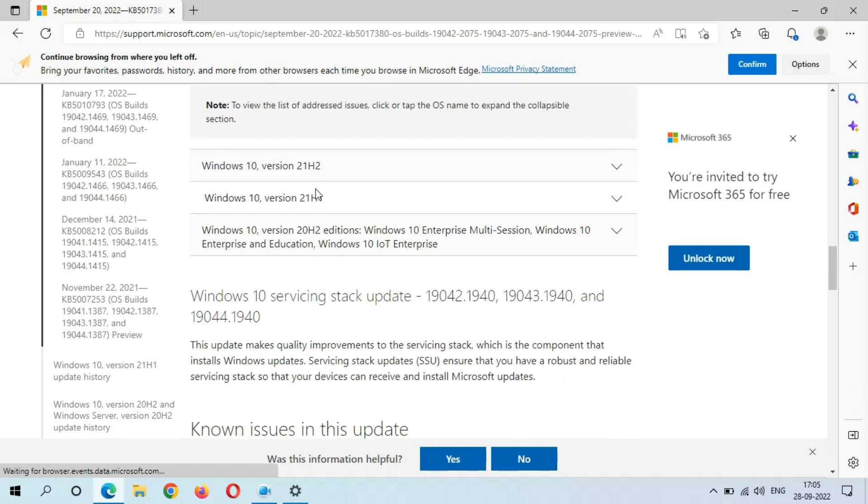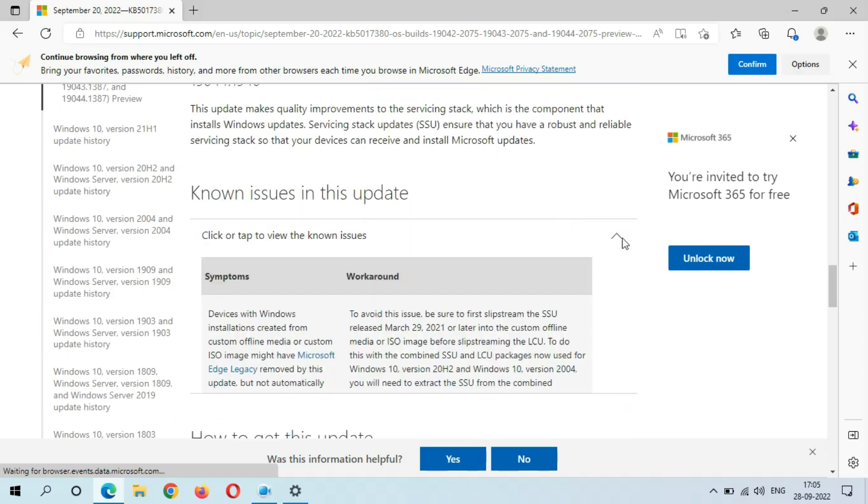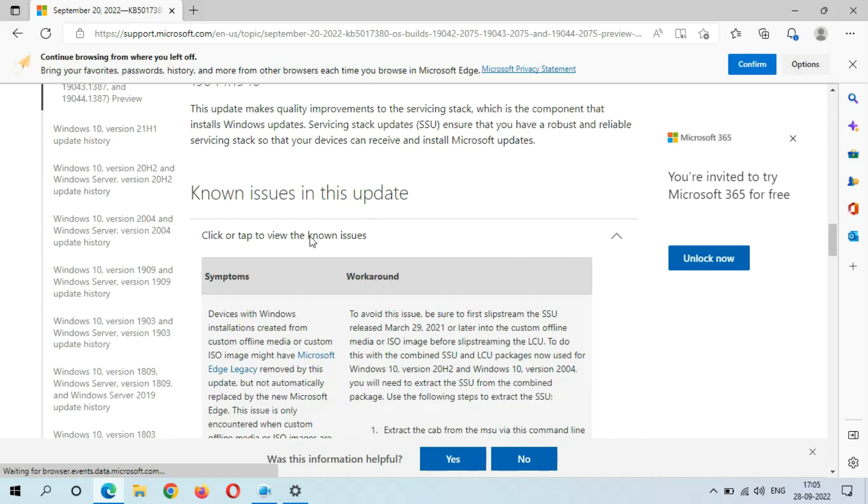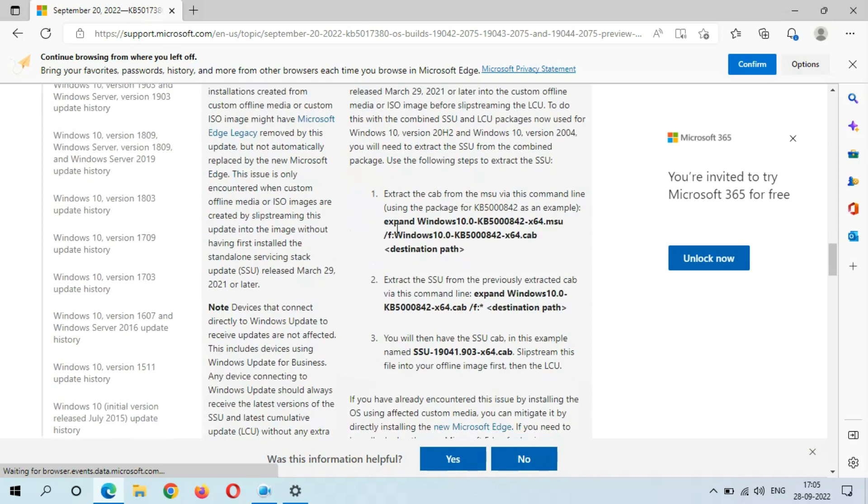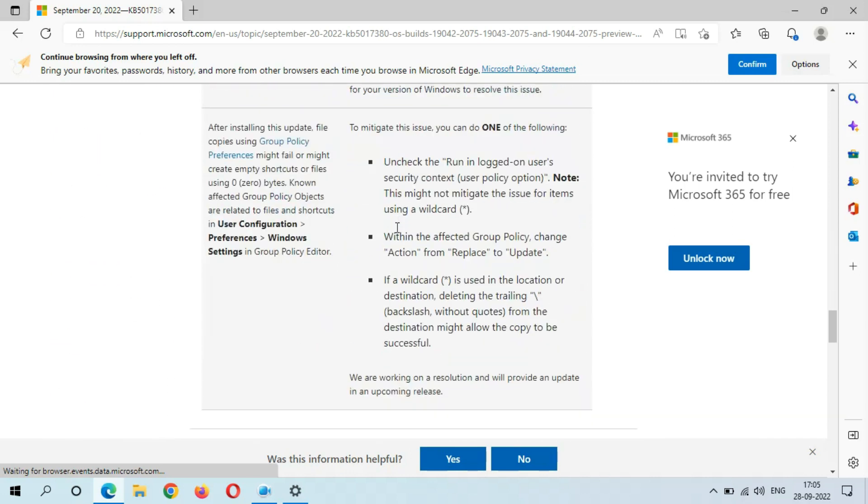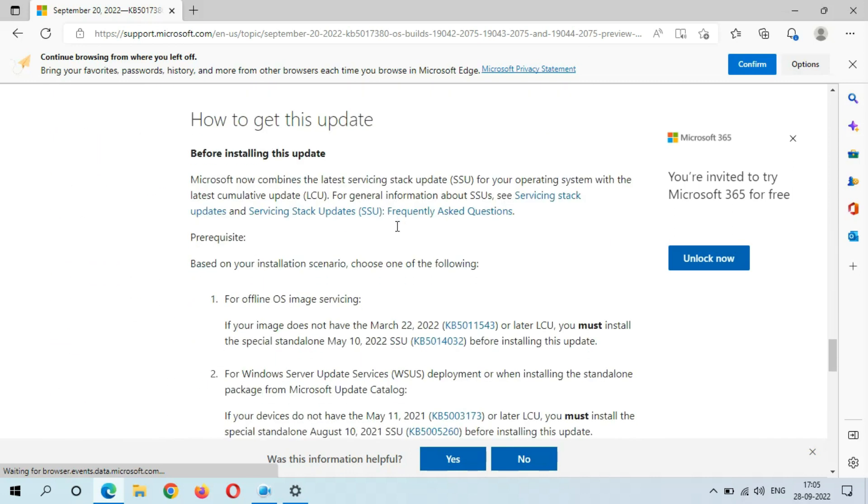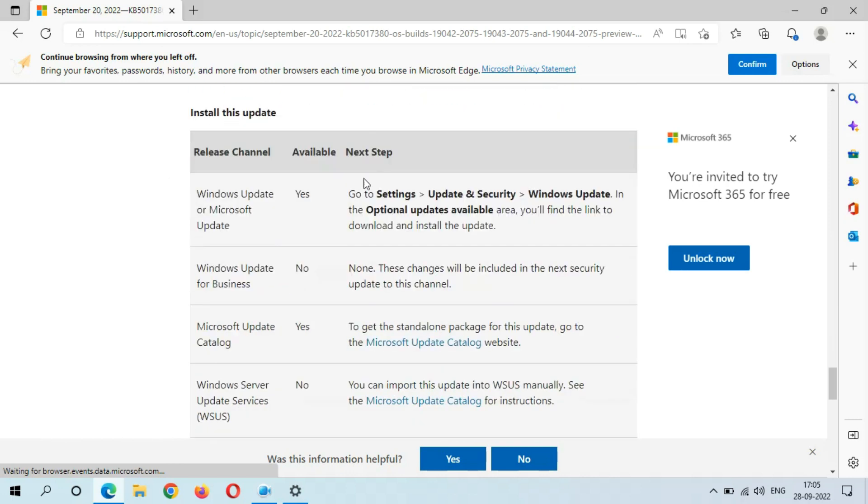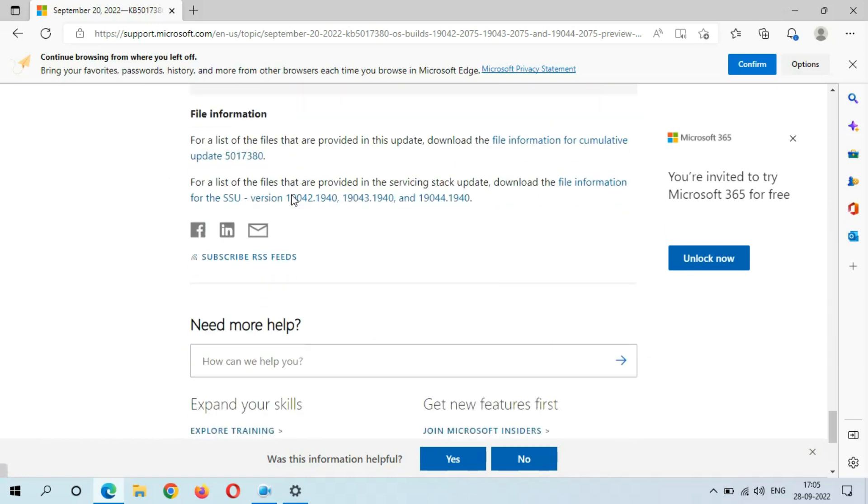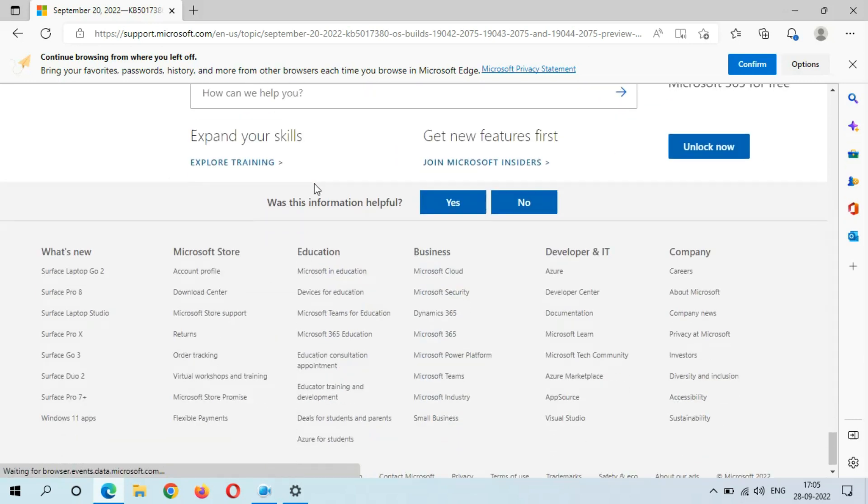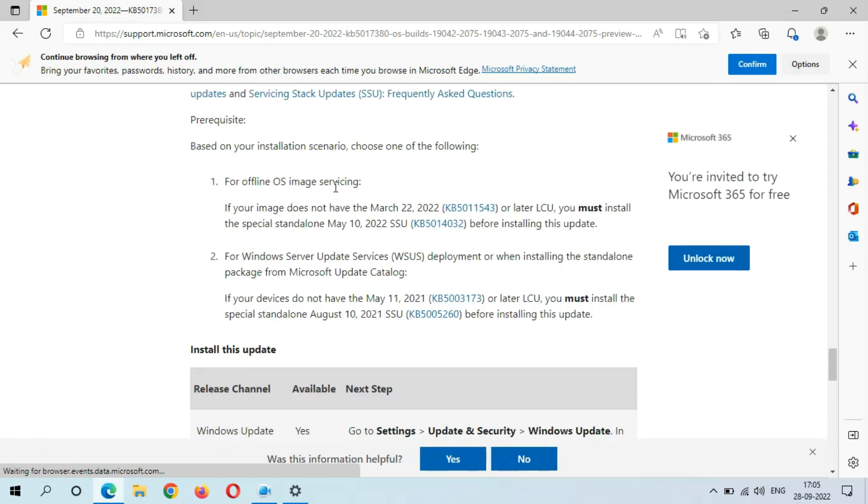You can see the improvements over there and here you can see the known issues in this update. Click or tap to view the known issues. This is how to get this update and these are the instructions to install this update and the file information.